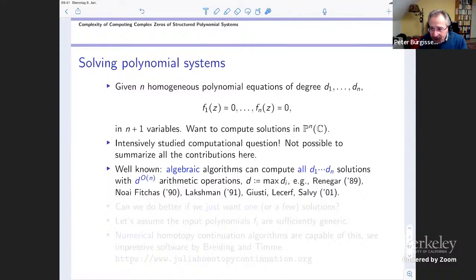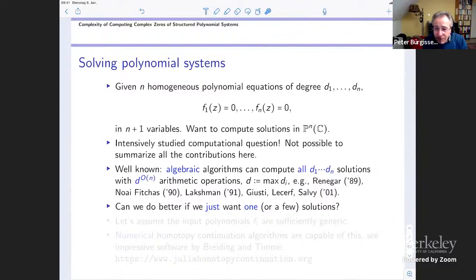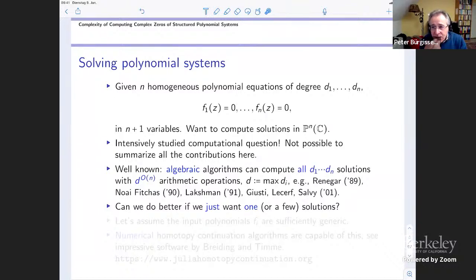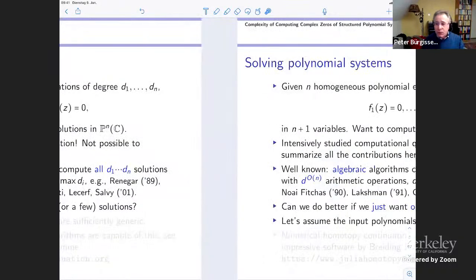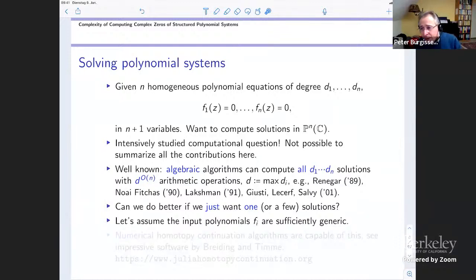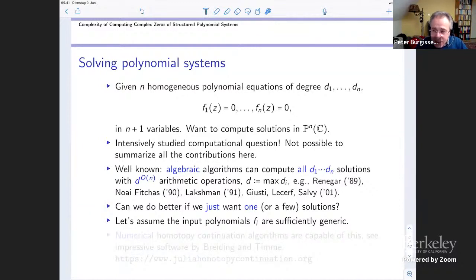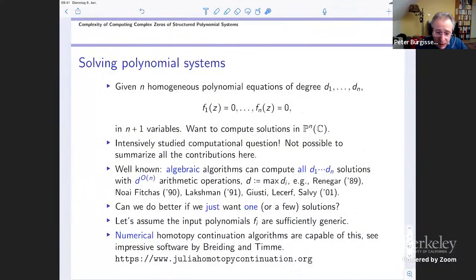But d to the n is very big if you think of n as large. The question is: can we do better if we just want to compute one or a few solutions? If you want to compute all of them, d to the n cannot be improved much. But if you just want one solution, maybe we can do better — and in fact this is possible. But think now that the input polynomials are sufficiently generic. I don't want to address the situation when the polynomials are somehow degenerate, whether there are singularities or not. The algebraic algorithms can handle these situations, but our algorithms can't. The magic here is numerical homotopy continuation — these algorithms are capable of doing this.